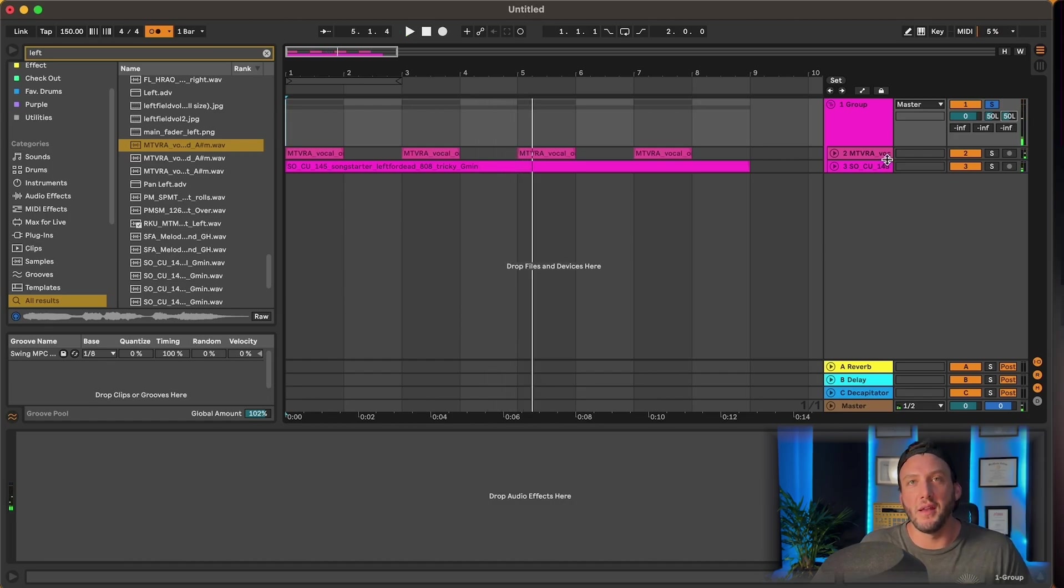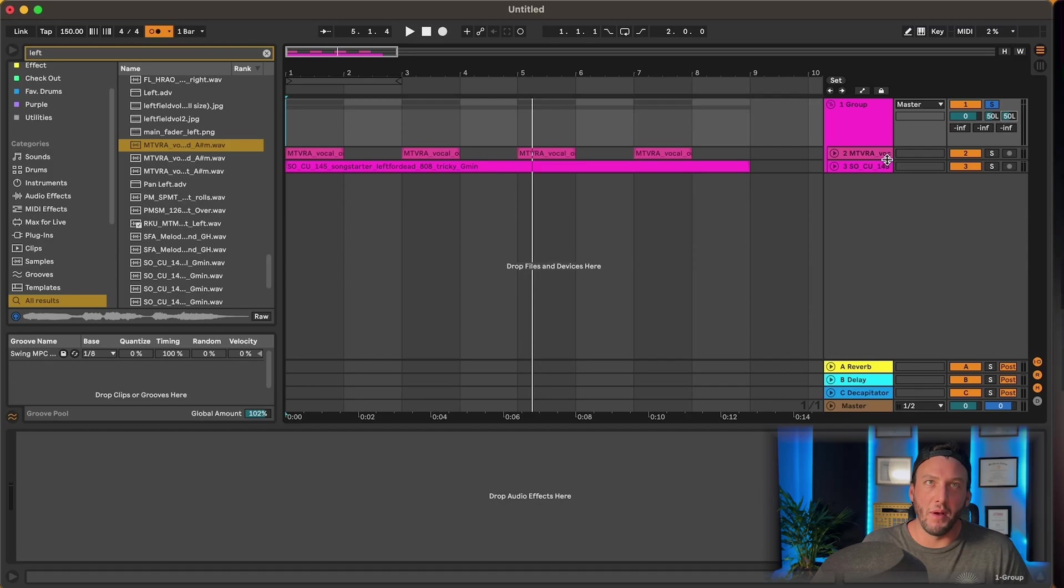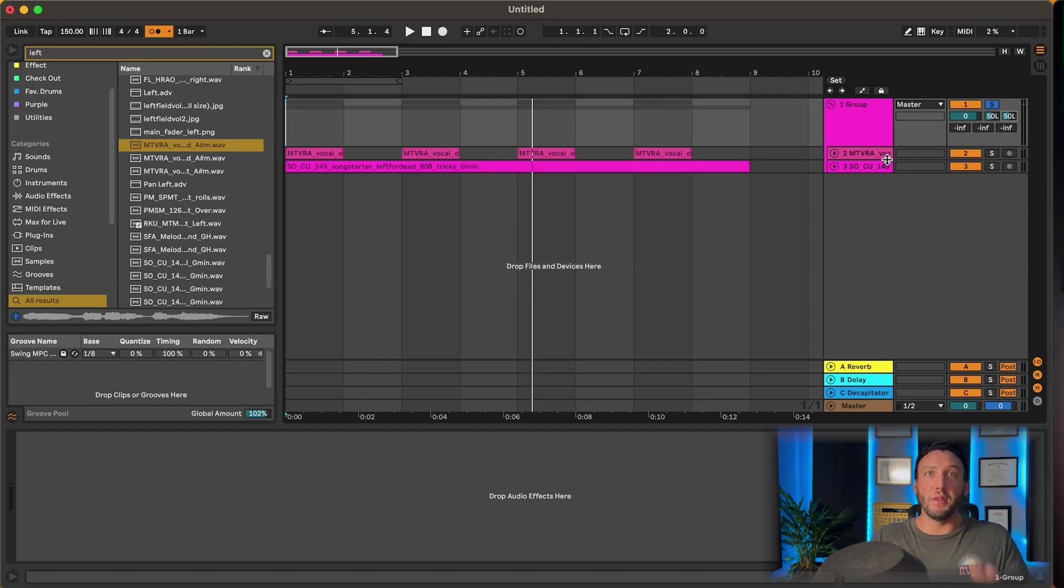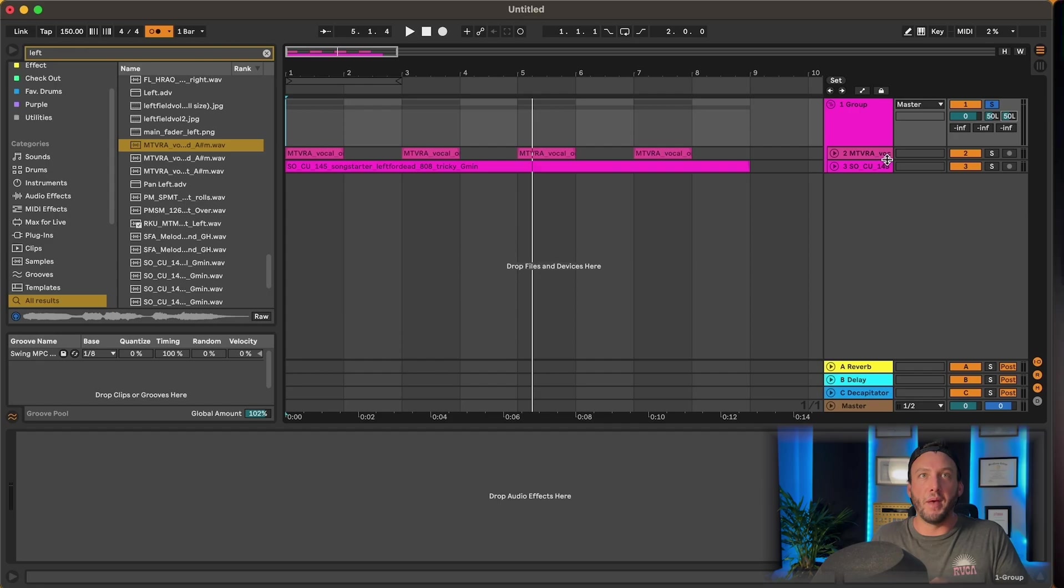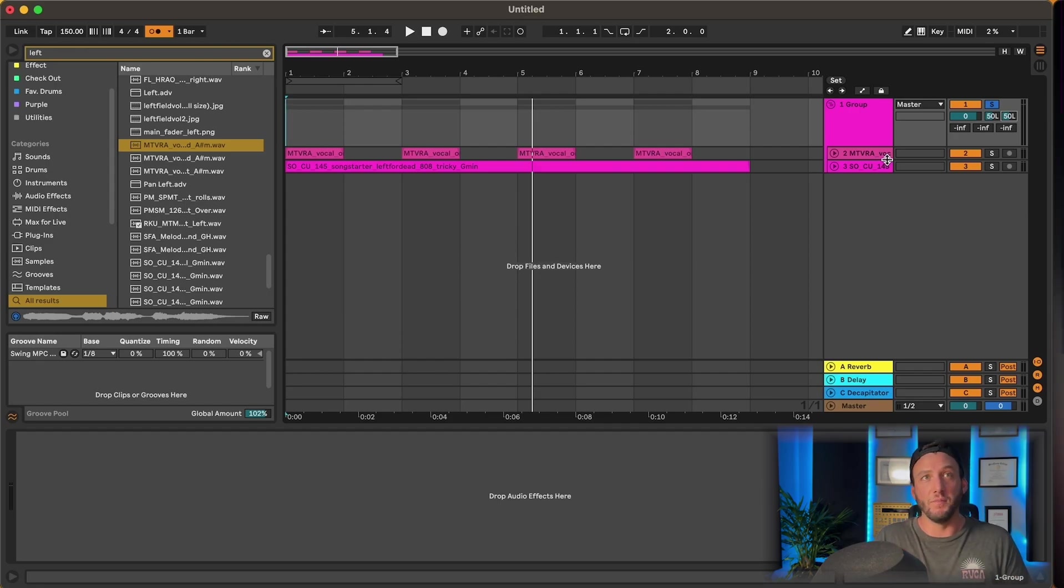So I really hope you're understanding the principle of split stereo pan mode. Basically, it allows you to split them and then pan them independently instead of erasing half the signal.